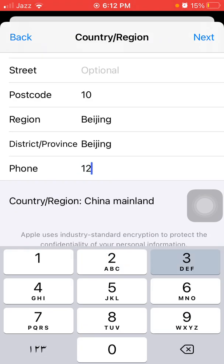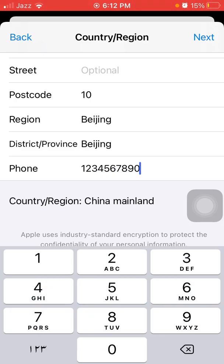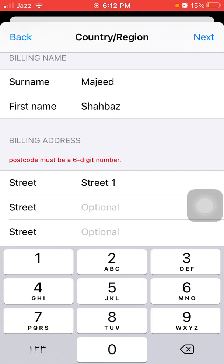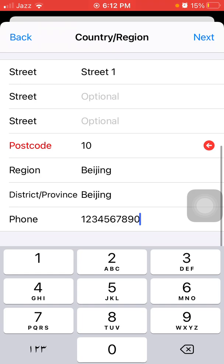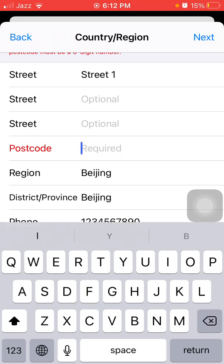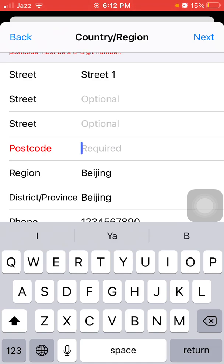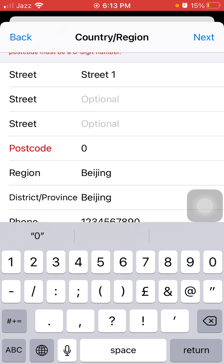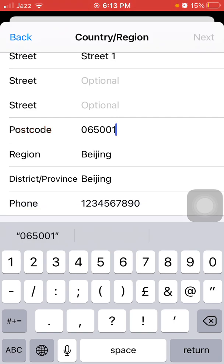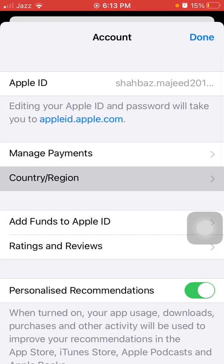Put in your number and tap Next. We have to put the postcode from the internet — the Beijing postcode is 0 6 5 0 0 1. Now tap Next. Done.